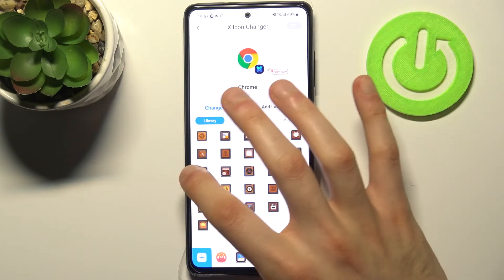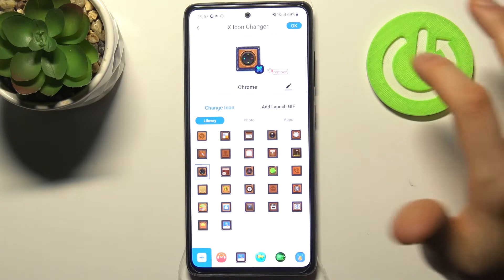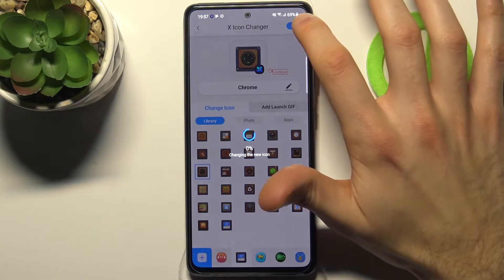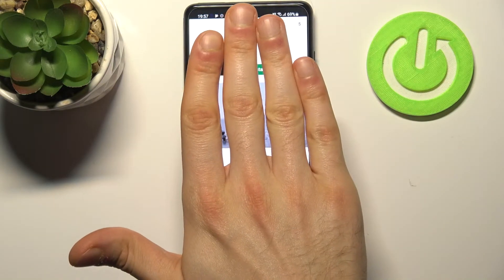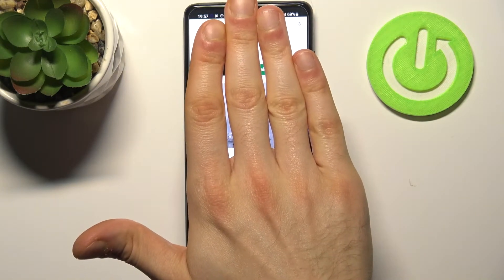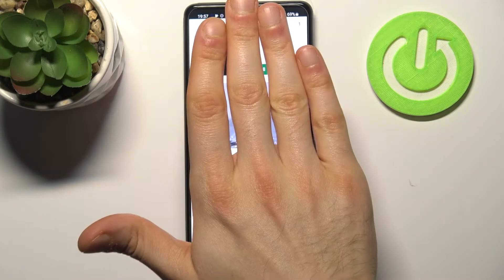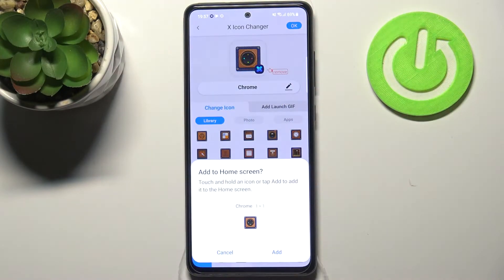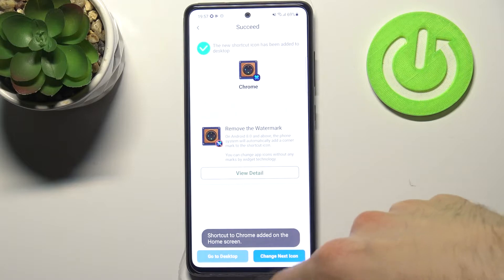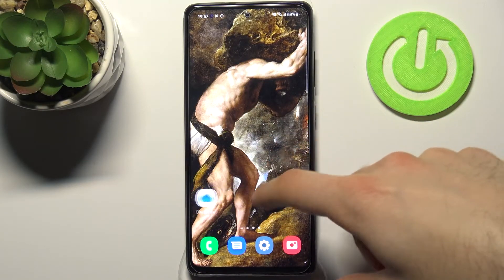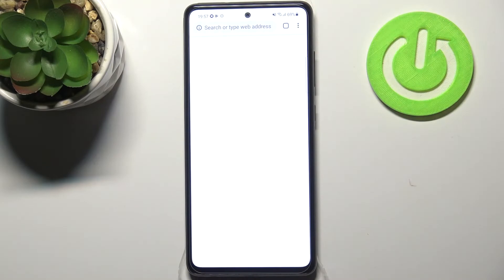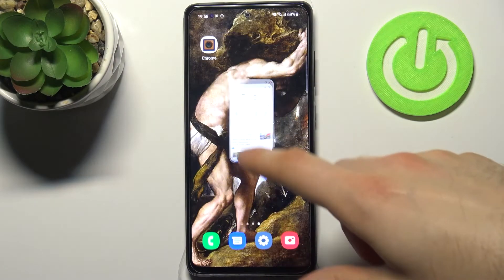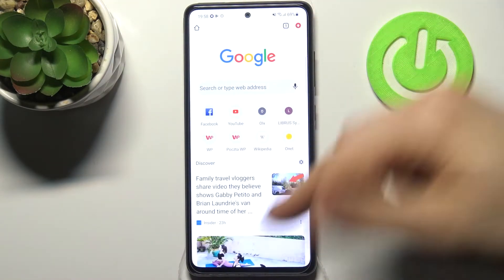Maybe this one. Then tap OK — you have to watch an ad, but I'll save you from that. Tap Add, and now you have your new icon for Google Chrome. It works exactly like the Google Chrome.